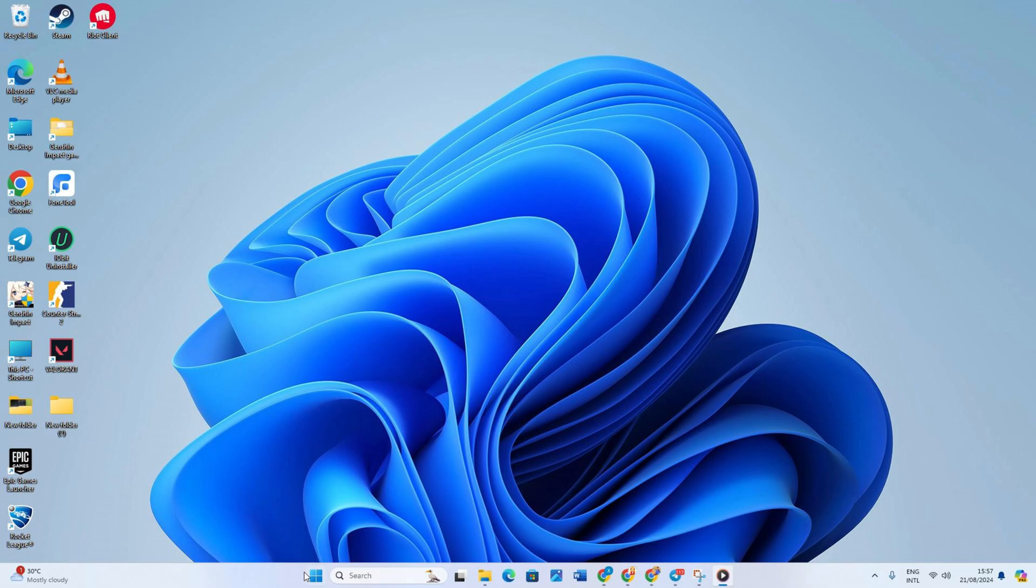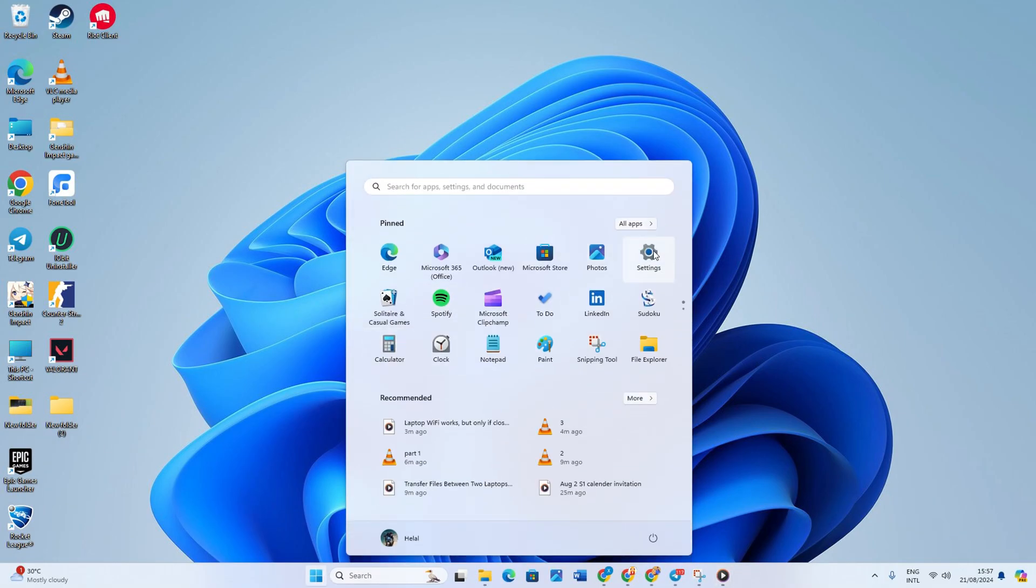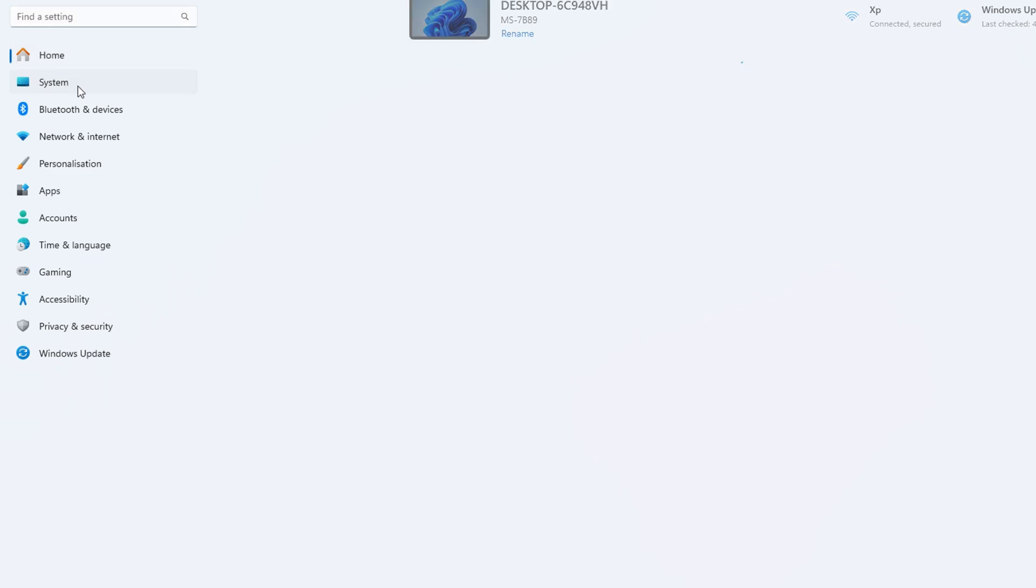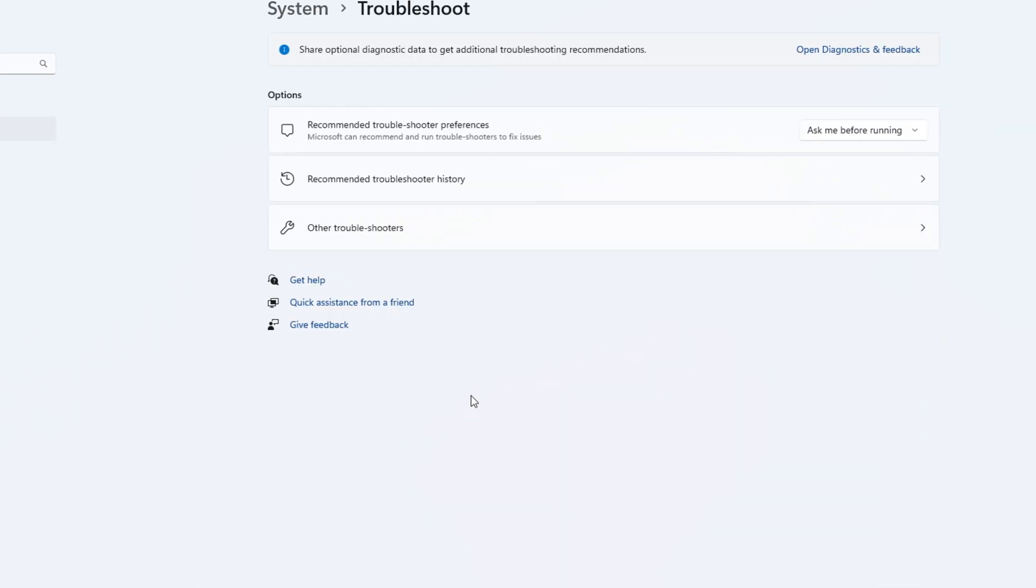Solution 1. Network Adapter Troubleshooting. First off, open your Start menu and select Settings. Here, select System and look for Troubleshoot and click on it. After it's opened, select Other Troubleshooters.